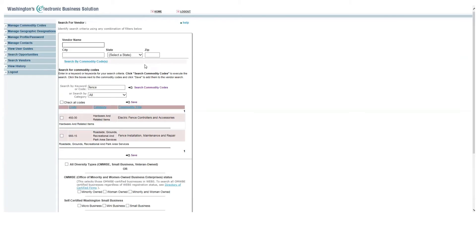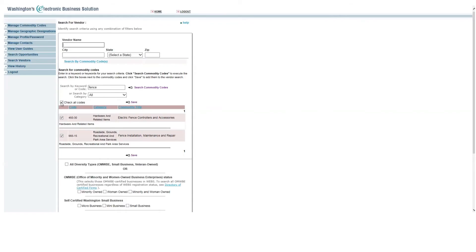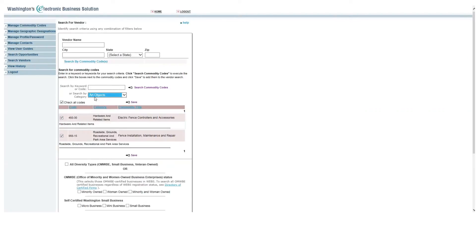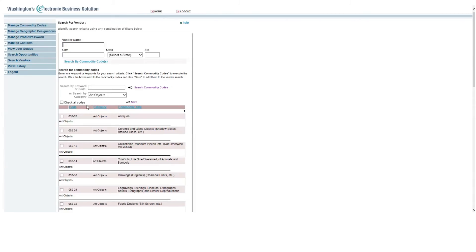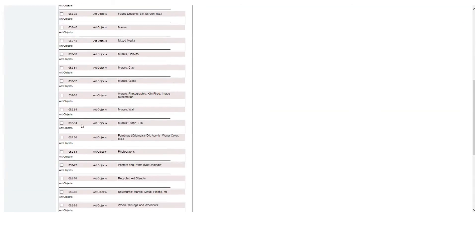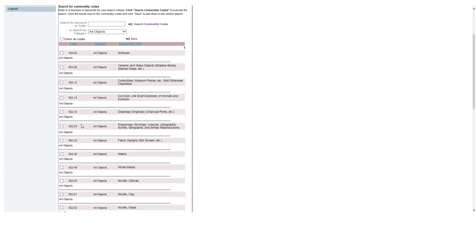You can check codes individually or by clicking check all codes. Here, we can search by a specific category by clicking search commodity codes, and this will broaden your commodity code list.